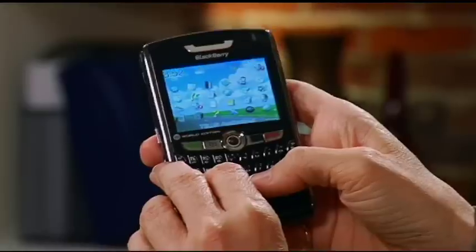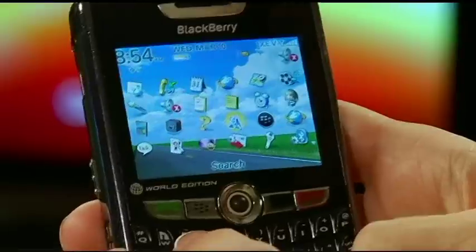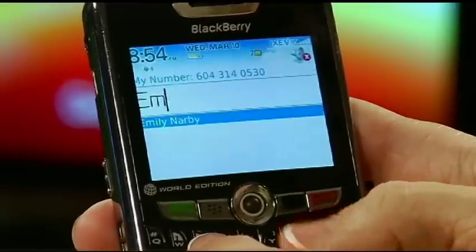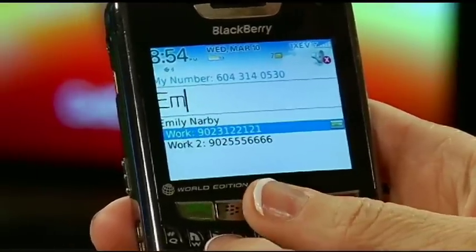I'm going to call Emily, so I'm at my home screen. I'm going to type EM, and look at that — it shows up her name as well as whatever phone number I want to call. That's pretty easy.